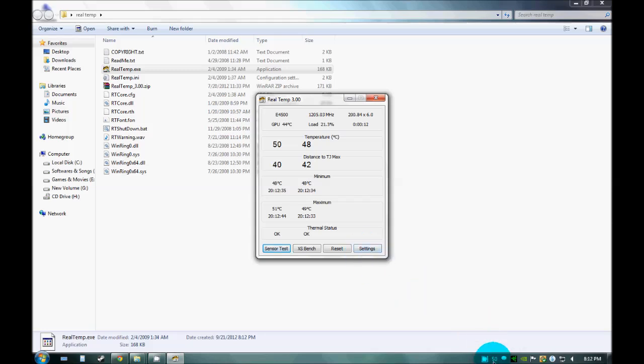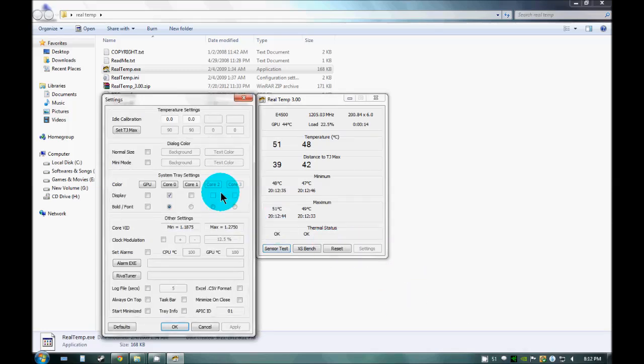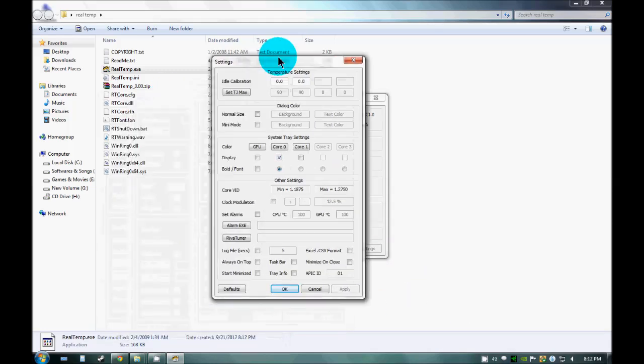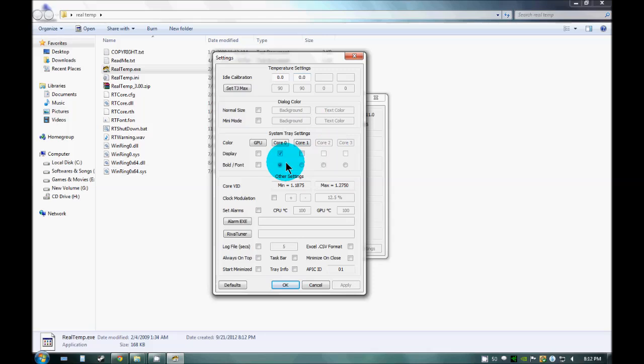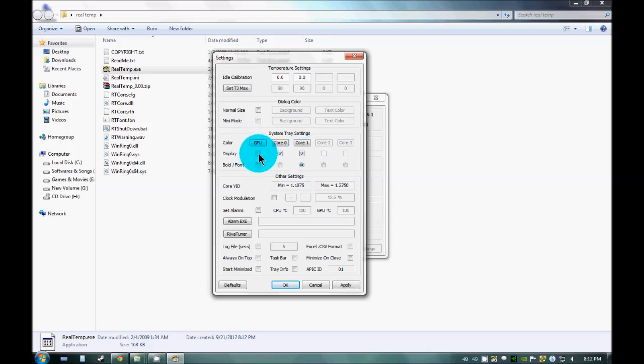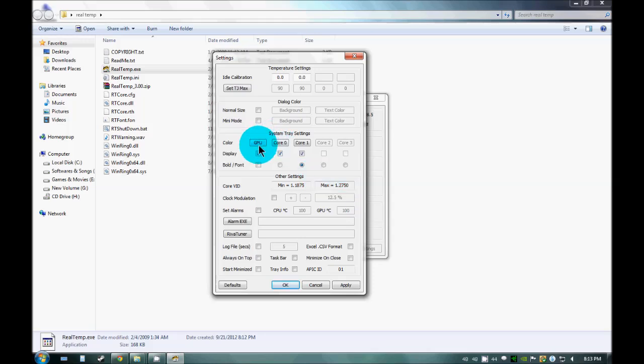You can change settings from here and enable the other cores also and the GPU also. As you can see there are three temperatures which this software is showing.